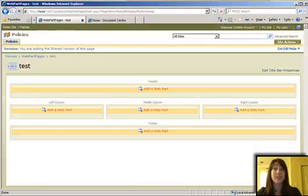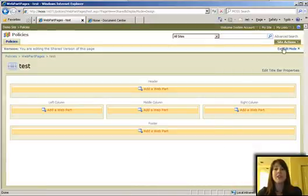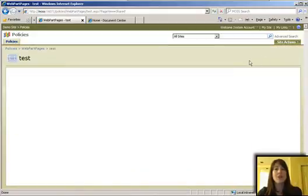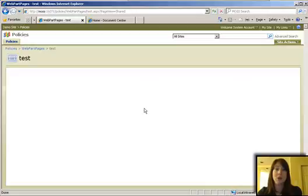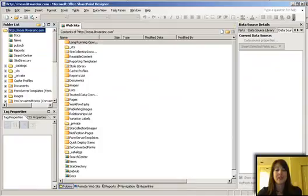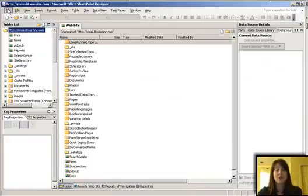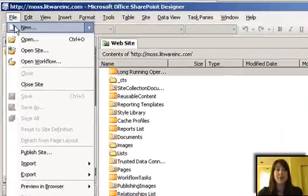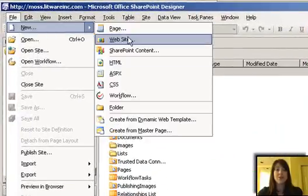and I get this web part page that's great for putting web parts on, but my issue with them, what really annoys me, is that I lose my quick launch when I'm on the web part pages. So what I do to get around that, to sort of make my own that include the quick launch, is instead of creating them the way I just showed you, I go into SharePoint Designer and create them a different way.